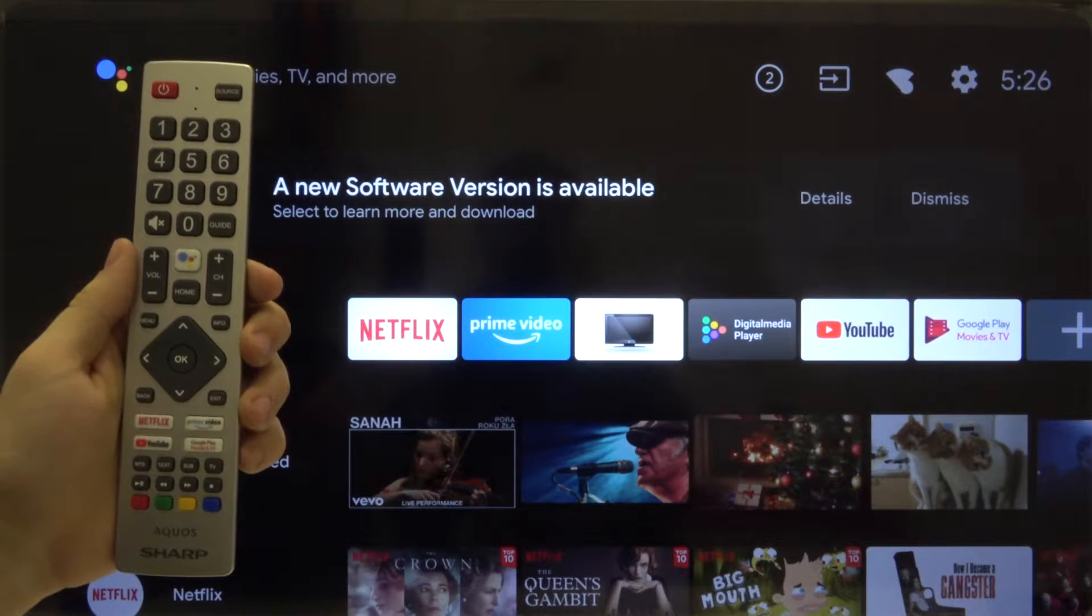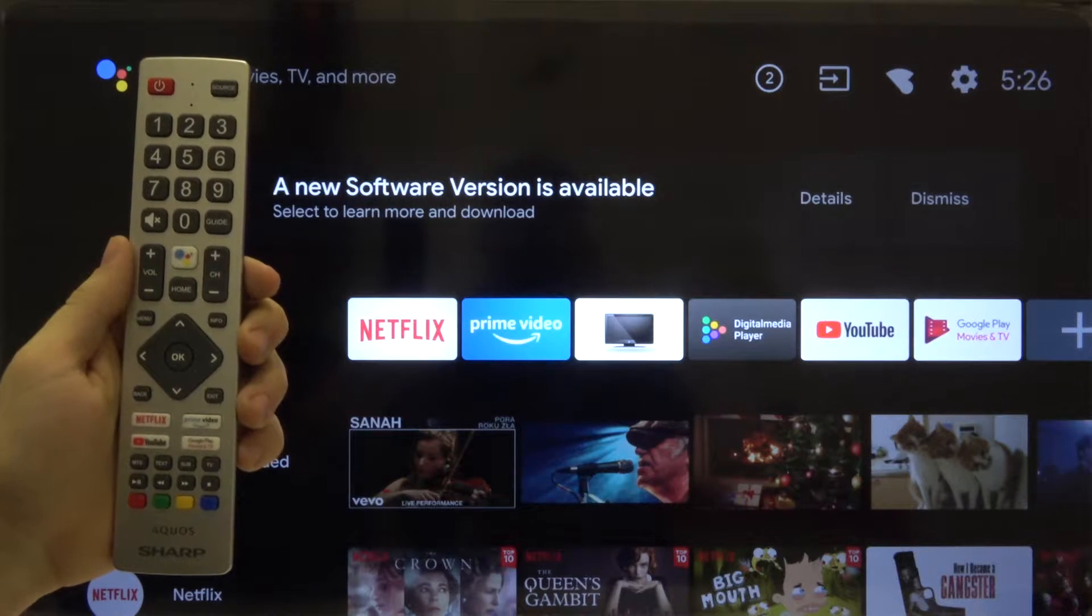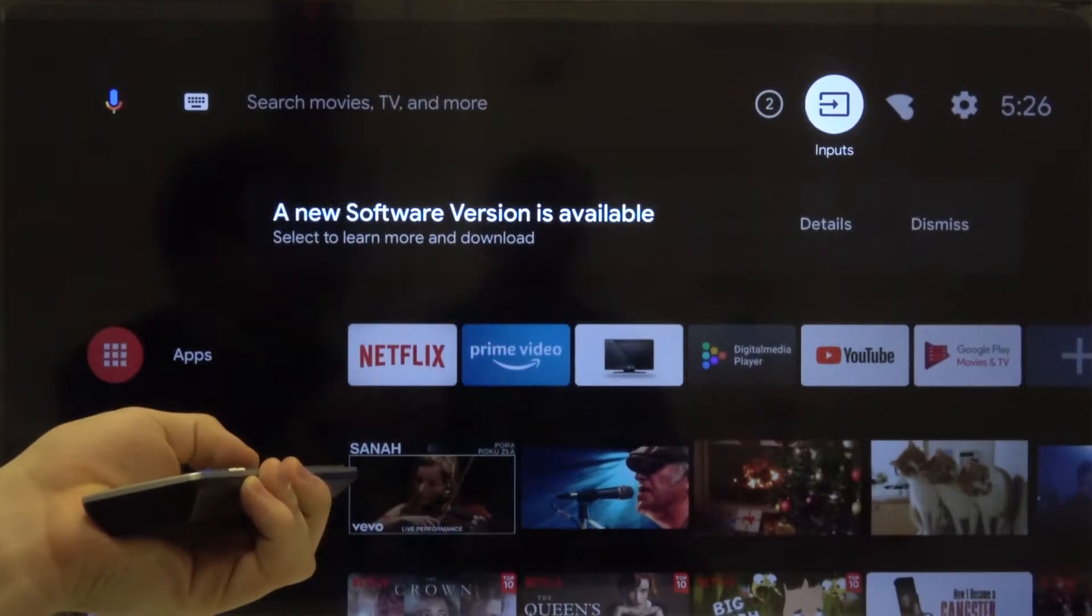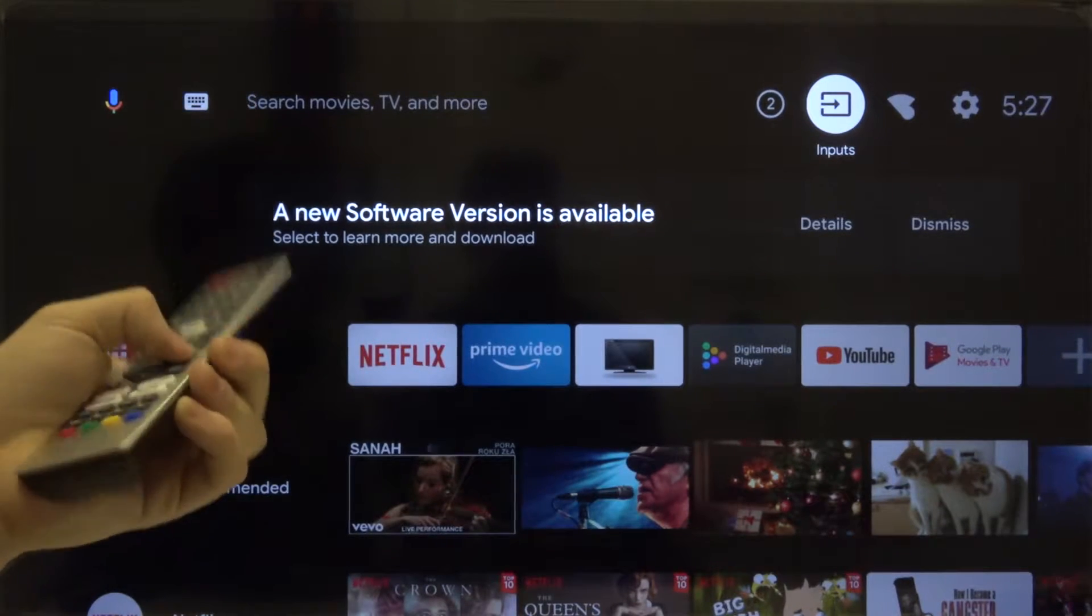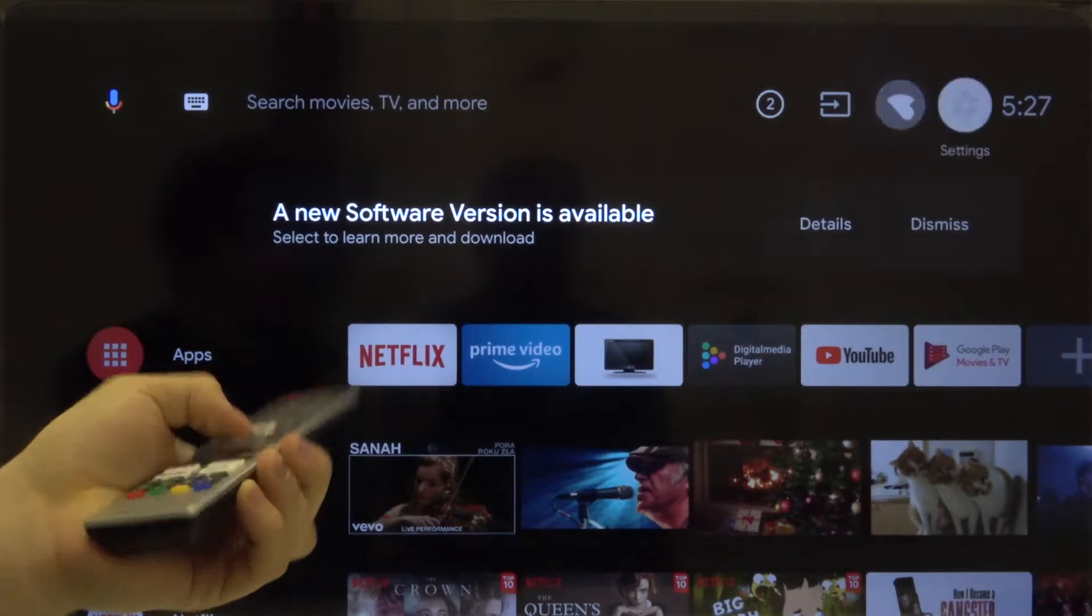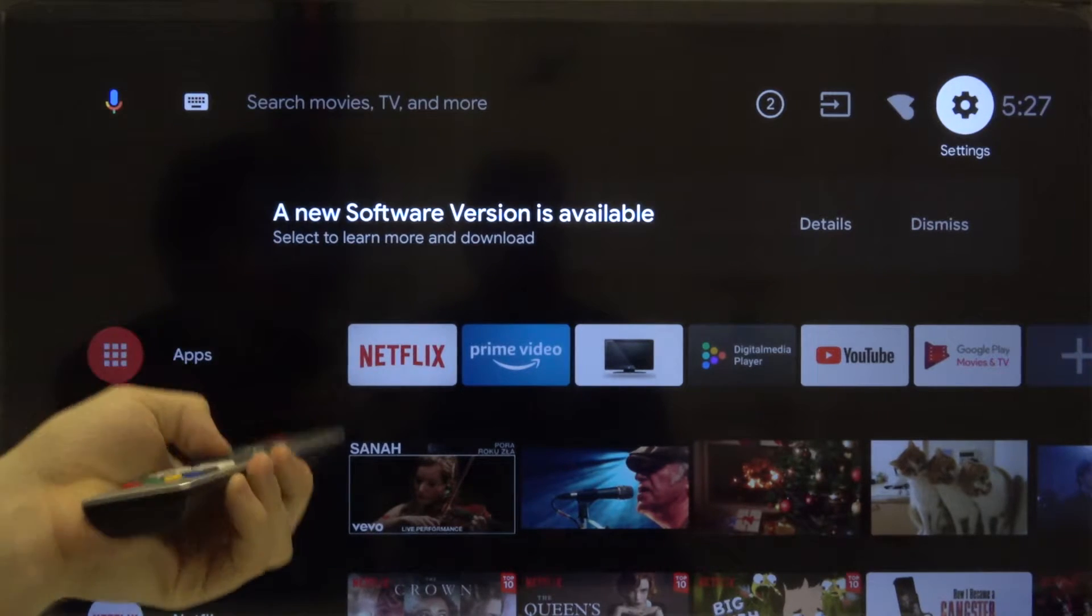First we have to enter the settings. You can find it in the right upper corner. Click OK.